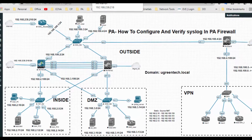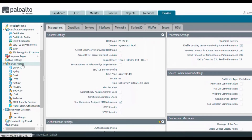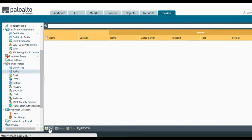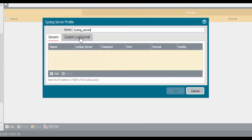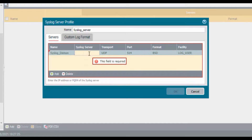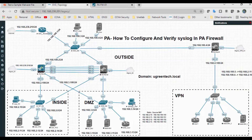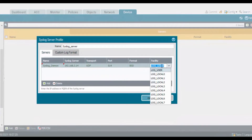Let me log into the firewall and go to Device. On the left-hand side you'll find Server Profiles, and under that, Syslog. First we will create the syslog server profile — click Add, provide a name, and add the syslog server. The syslog server is residing in my DMZ and the IP address is 192.168.3.14. It uses port 514, format BSD.